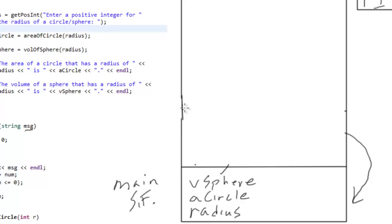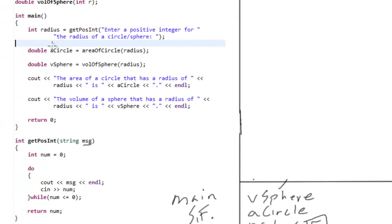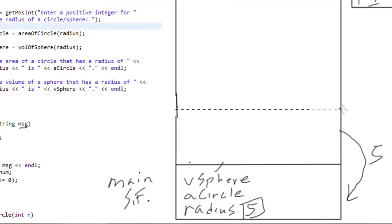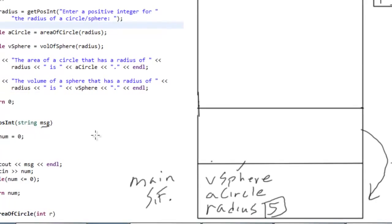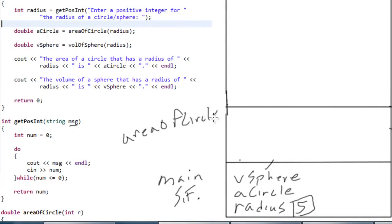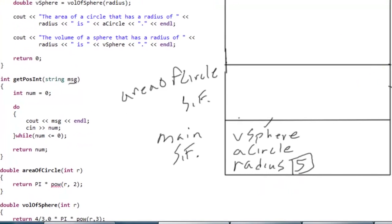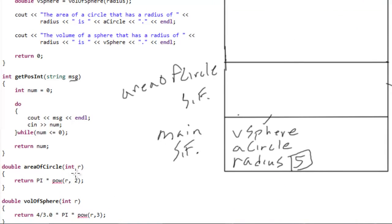We've returned control back to main, and the value of 5 has been passed back and stored into radius. Now we can execute area_of_circle, which is another function call — so we get space allocated back on the call stack for an area_of_circle stack frame. This function has one formal parameter called r, which is its only local variable. The value stored in radius (5) is passed in as a copy to r.